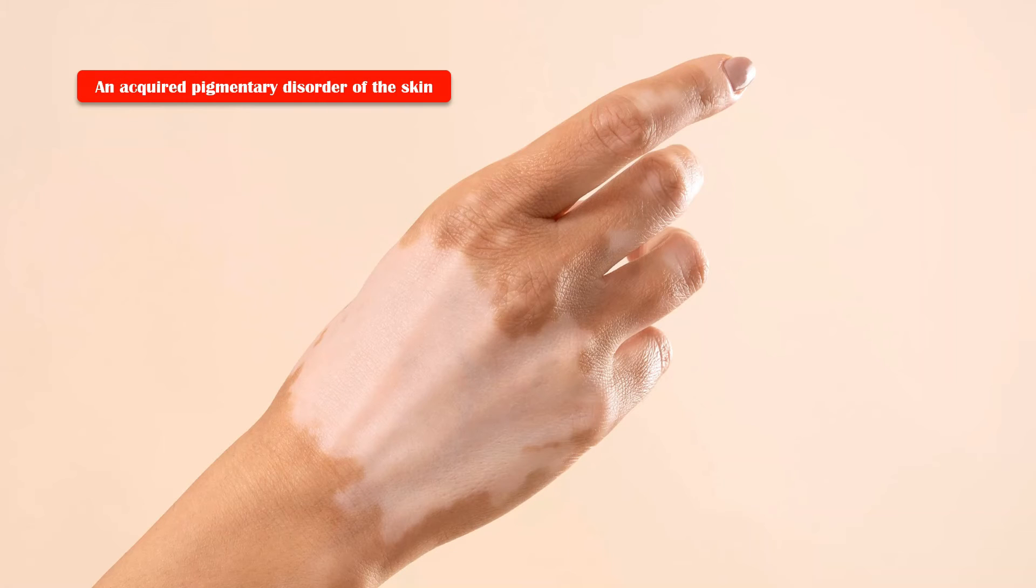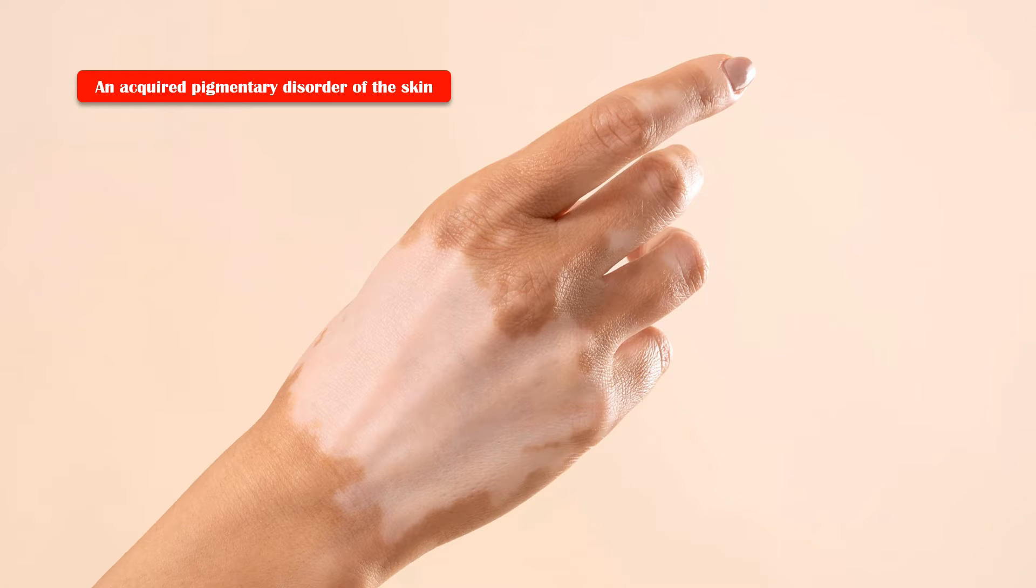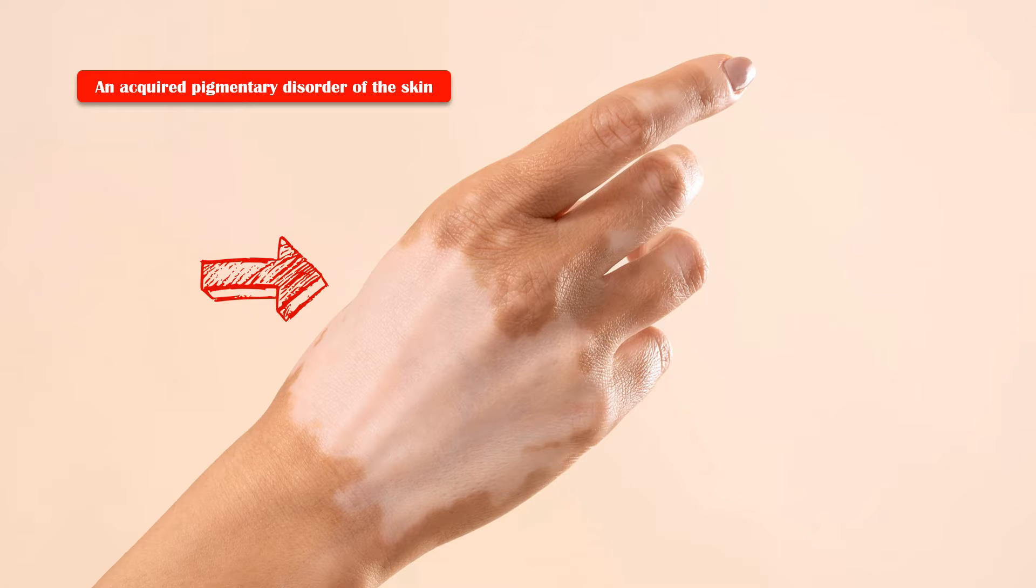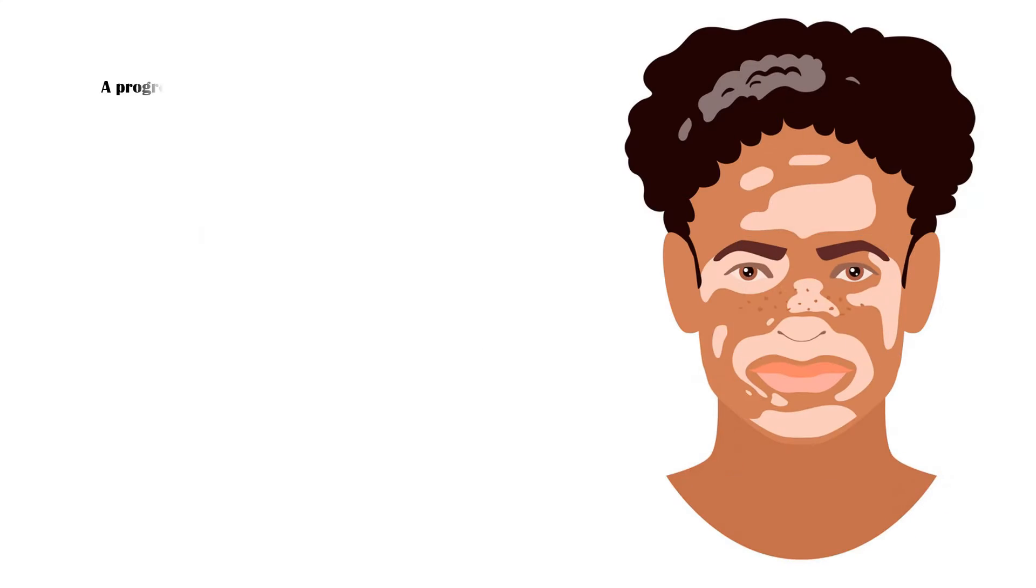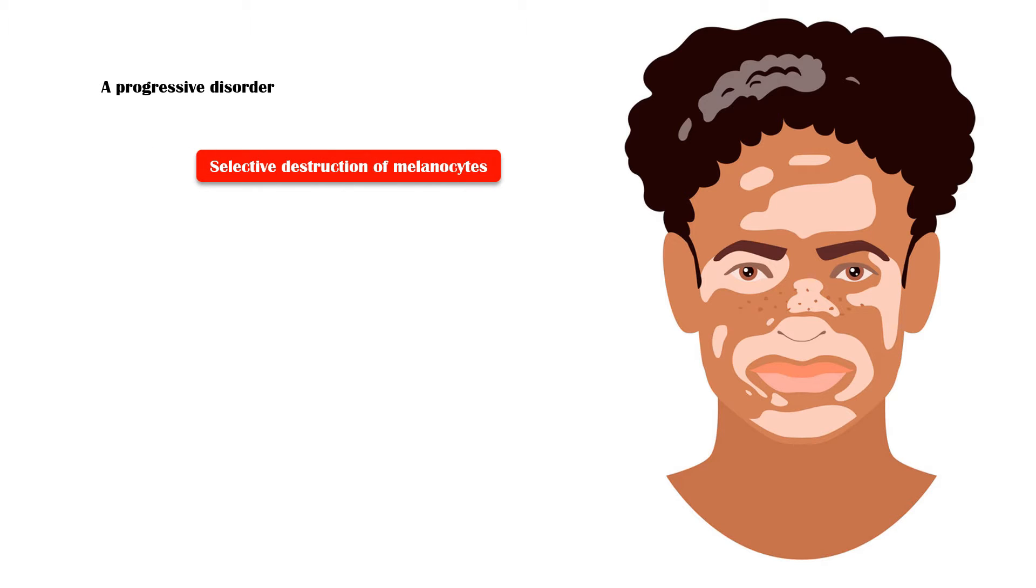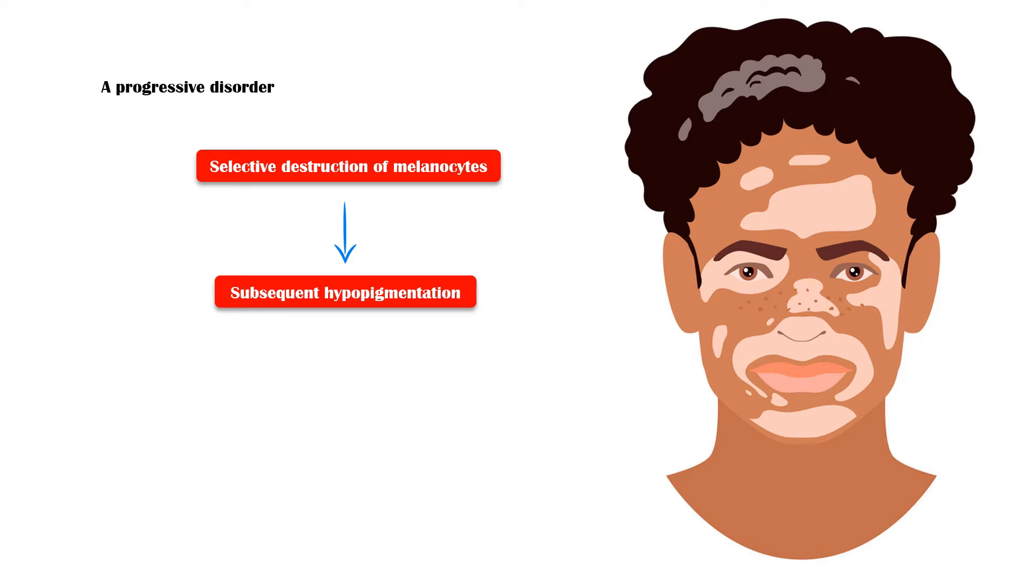Vitiligo is an acquired pigmentary disorder of the skin, characterized by hypopigmented macules and patches on various parts of the body. It is a progressive disorder in which melanocytes of the affected skin are selectively destroyed, resulting in subsequent hypopigmentation.